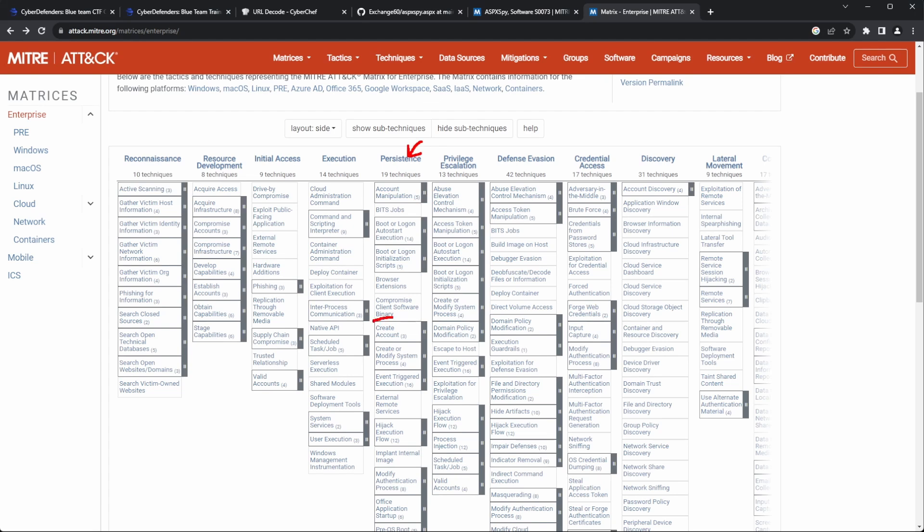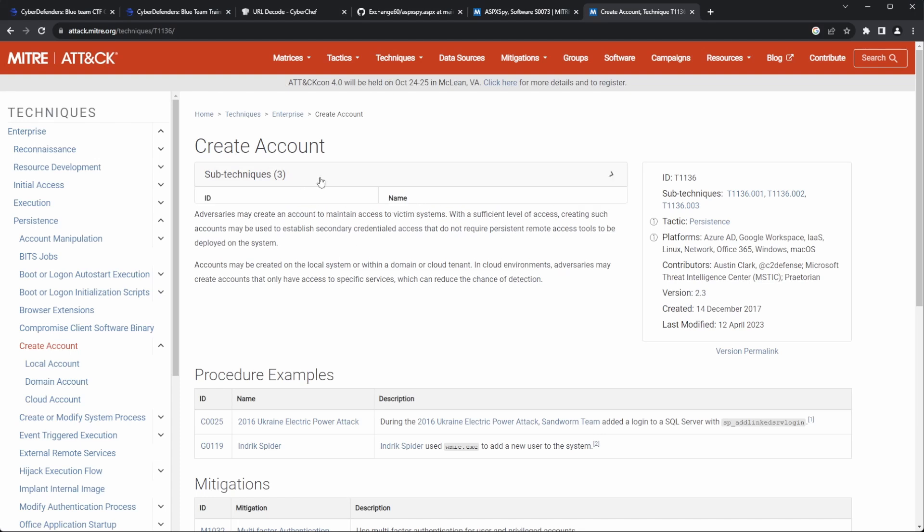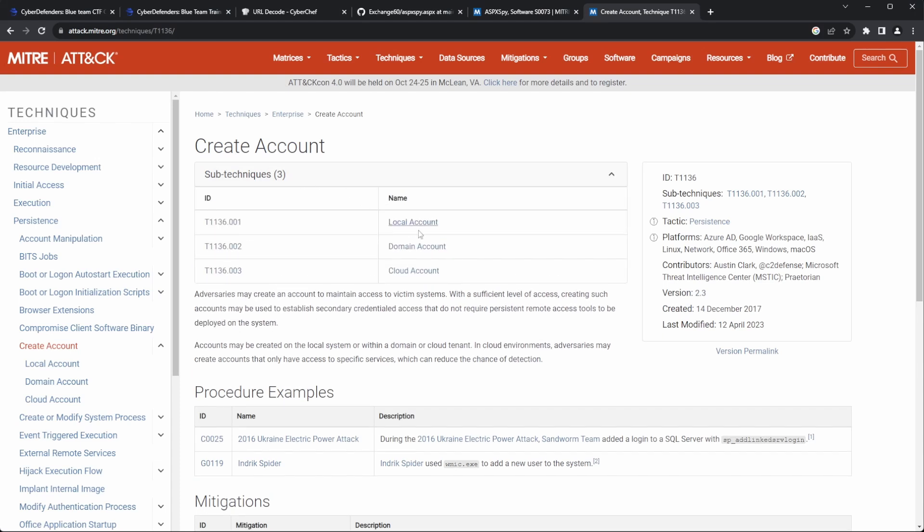We head to the Mitre matrix and check the persistence methods involving account creation. We immediately see three sub-techniques, with the second sub-technique ID, which involves domain account creation, should be our flag.